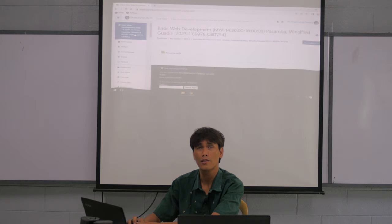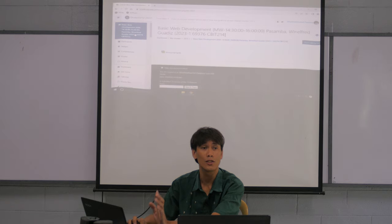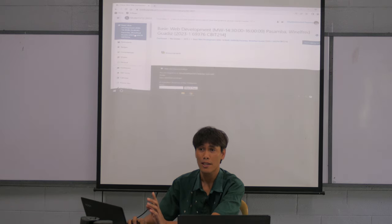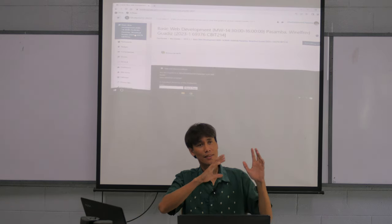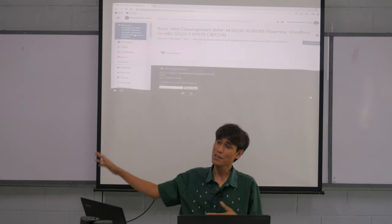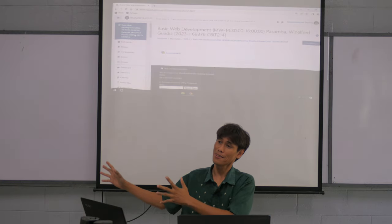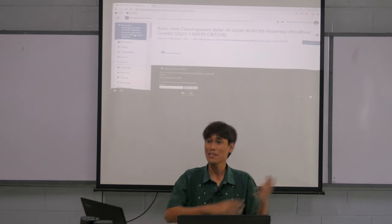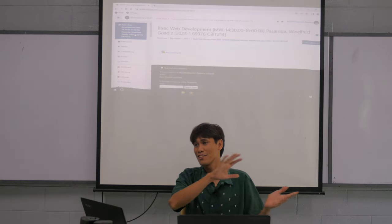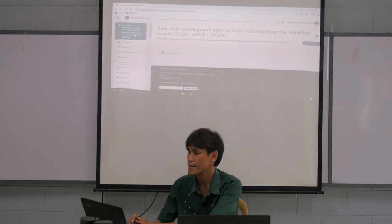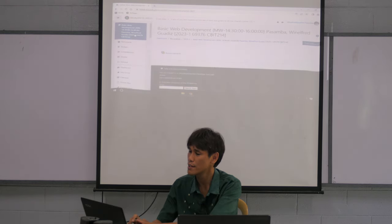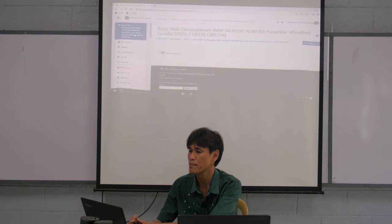But I want to teach you the principles, because the technologies you know today might be different next year — but the principles stay the same. So I'll teach you the principles, and we will also practice plenty of technologies.